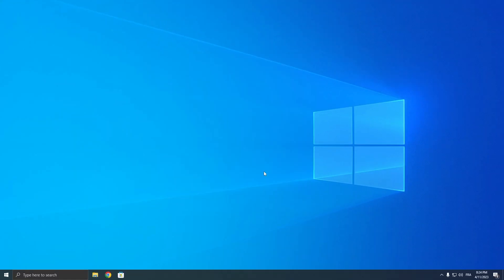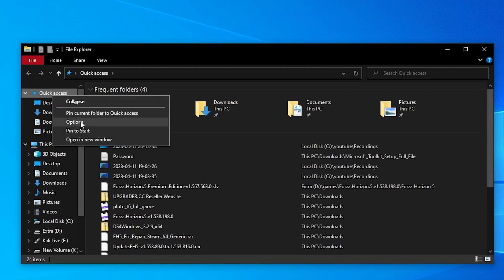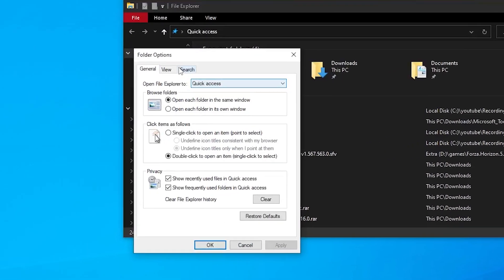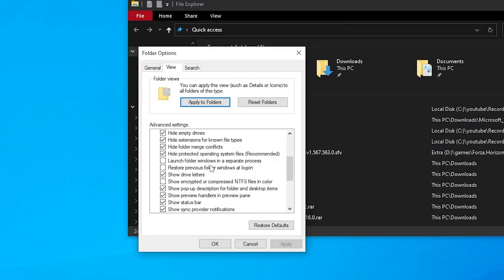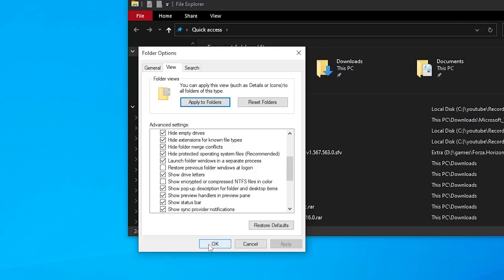Once it's done, check whether it's fixed. If it's still not fixed, there's one last thing you can do: open your File Explorer, right-click on Quick Access, and click Options. Click on View, then make sure 'Launch folder windows in a separate process' is checked. Click Apply, then click OK.